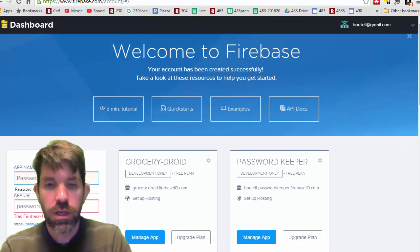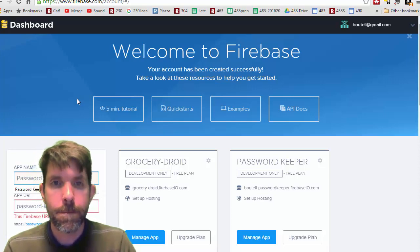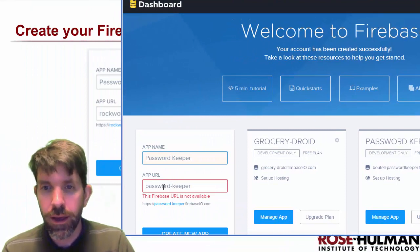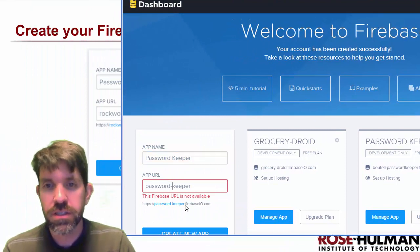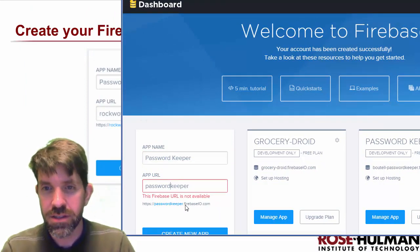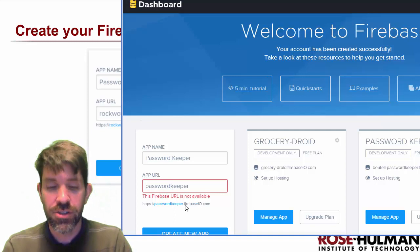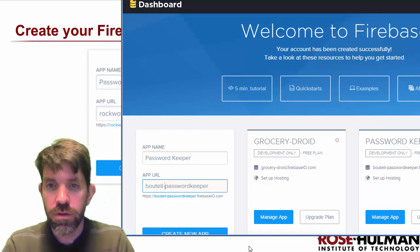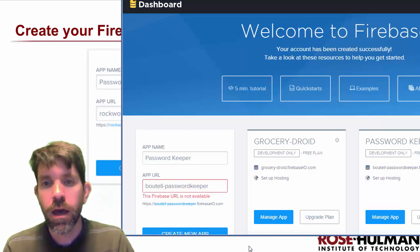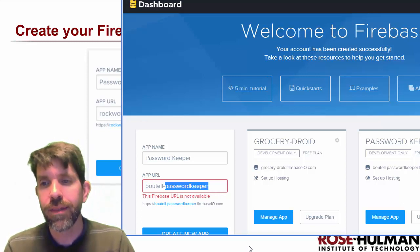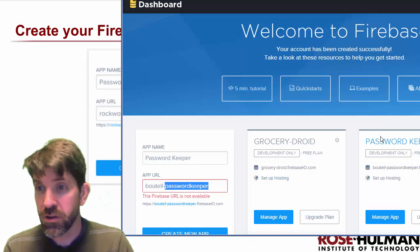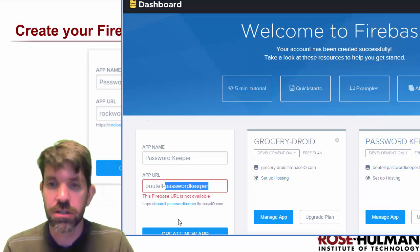So, Password Keeper. You'll notice it creates this URL, and this one isn't available because I think that's the one that Tyler actually used. But if you put your name in here, you should be fine. So your username, hyphen, and then Password Keeper. Mine isn't available because I already have it.